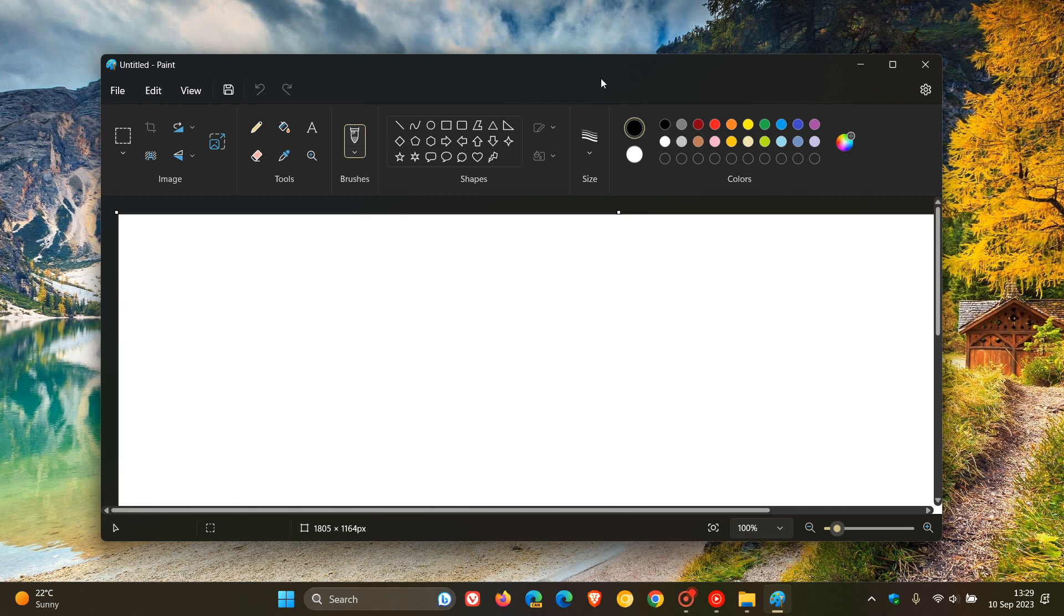This means now that Microsoft is basically bringing a bit of Photoshop and Canva now to their inbox Paint app, which I think has been a long time coming. I'll leave links to those videos down below.